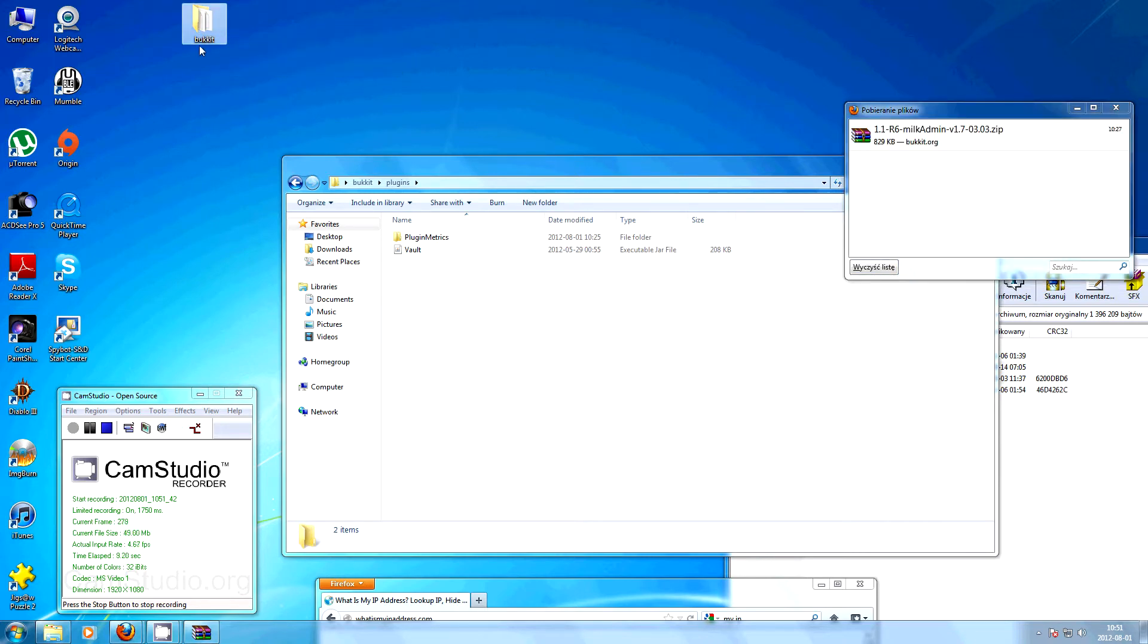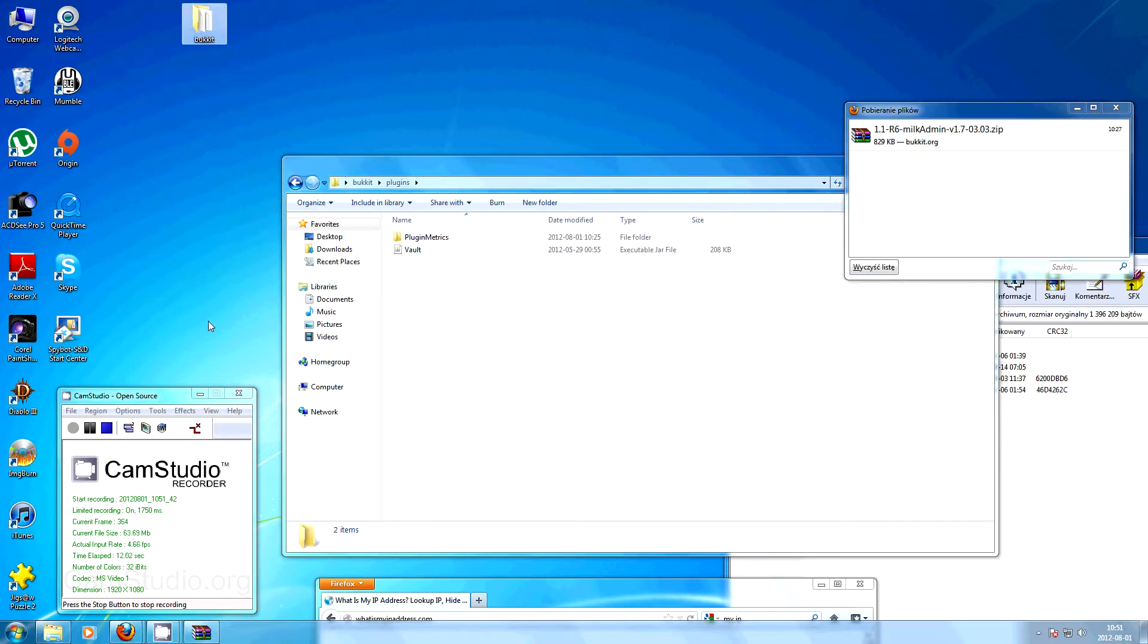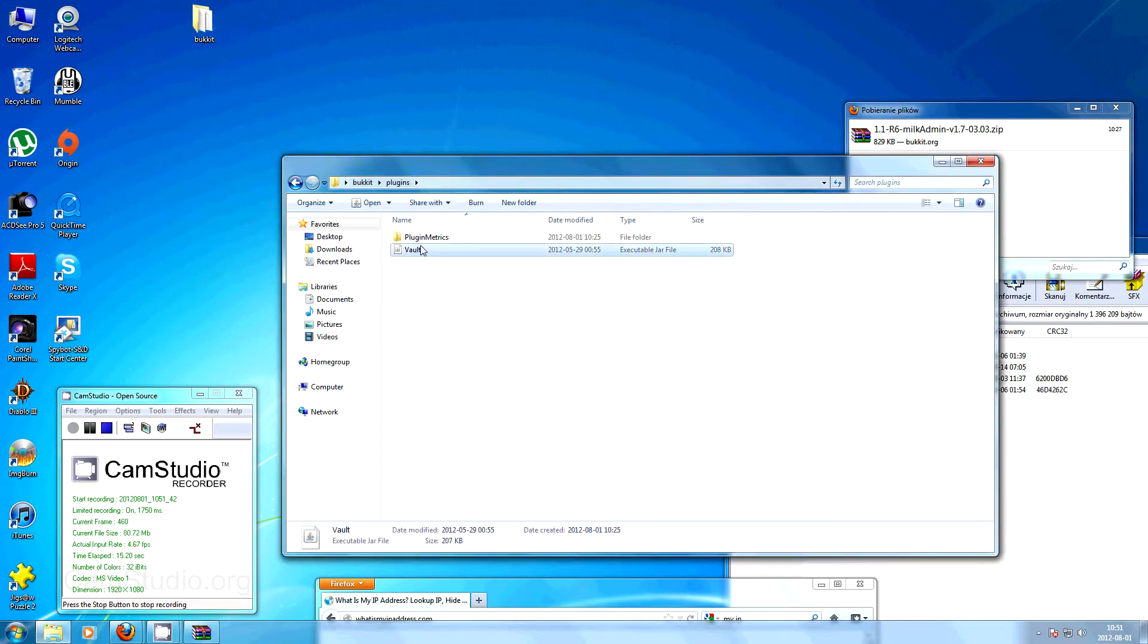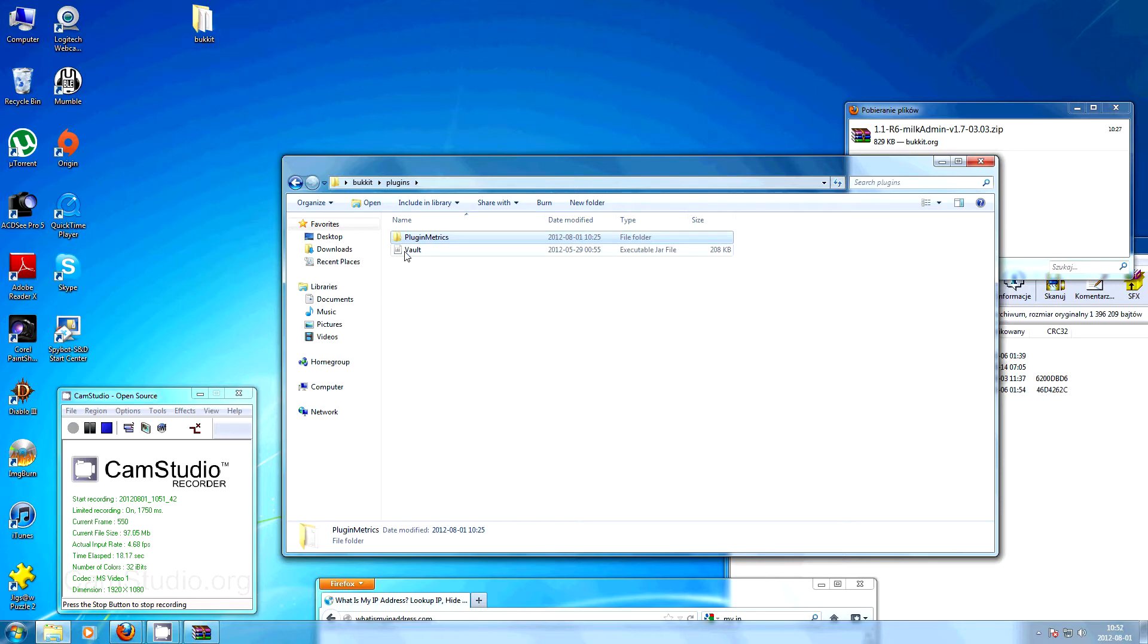First of all you need the bucket that you started at least once and you have to download the plugin Vault and put it in your plugins directory in the bucket.